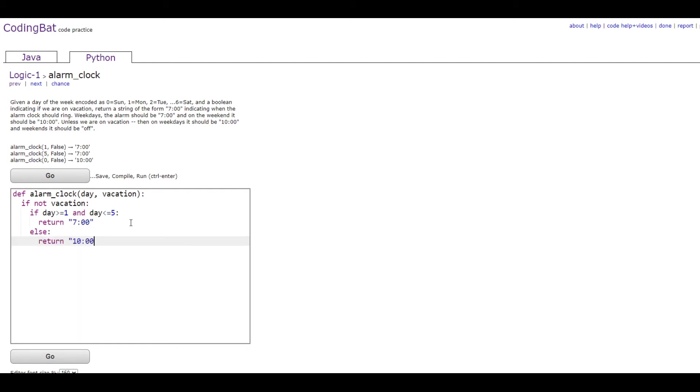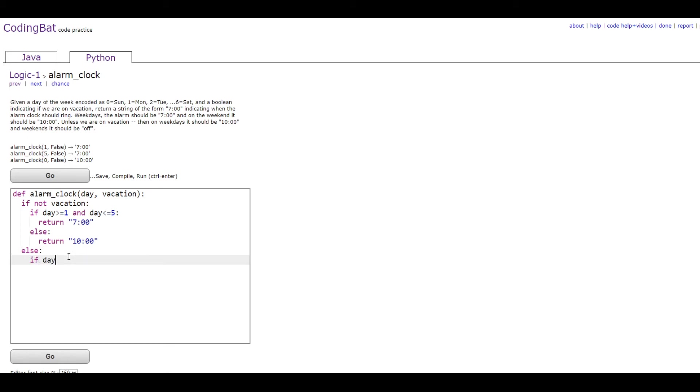Which is what it says right here - weekend it should be 10. And then we're gonna do an else statement on the outside, aligned with the first if statement. So this will be if it is on vacation, then we're gonna do the same thing, the same format.